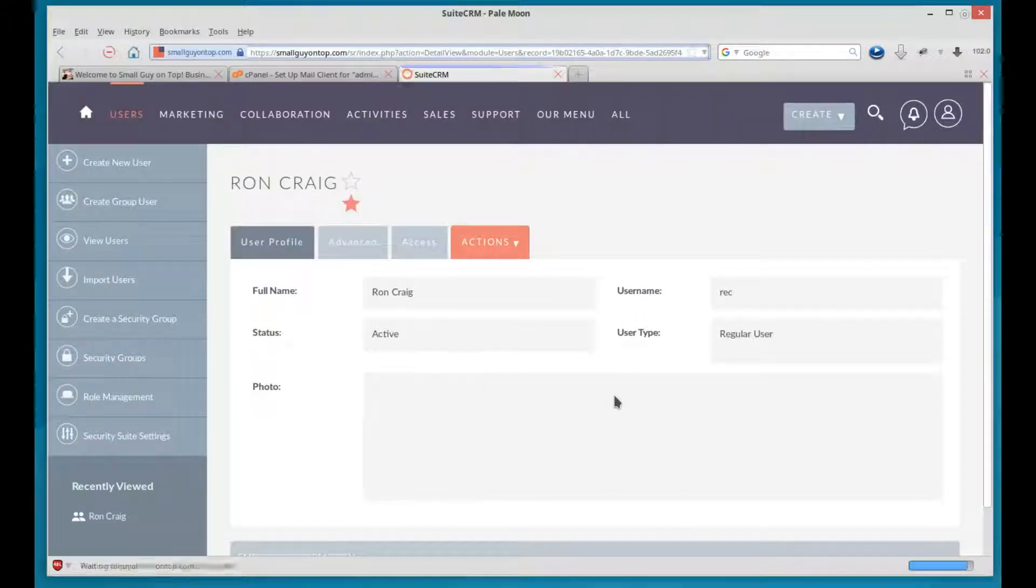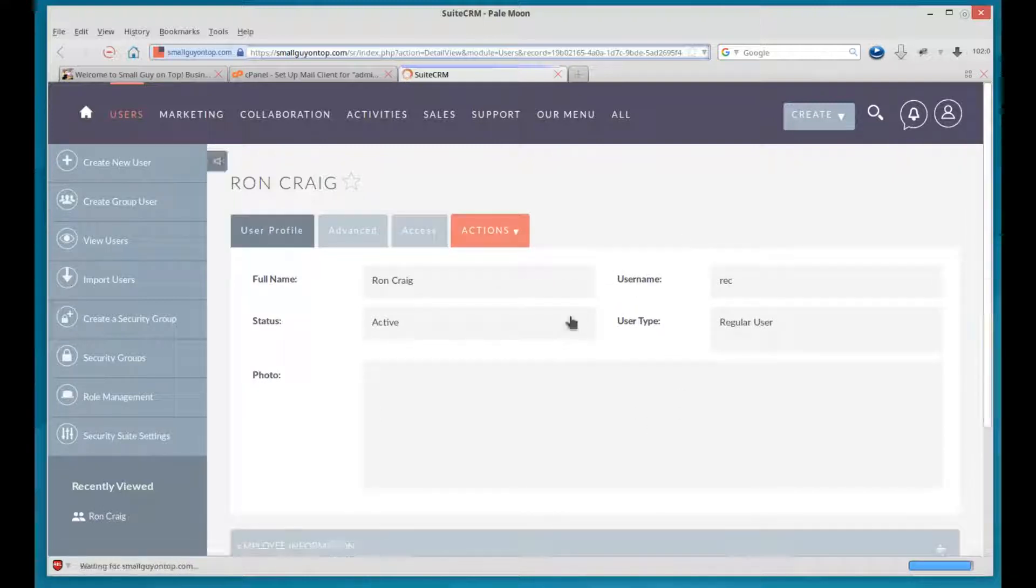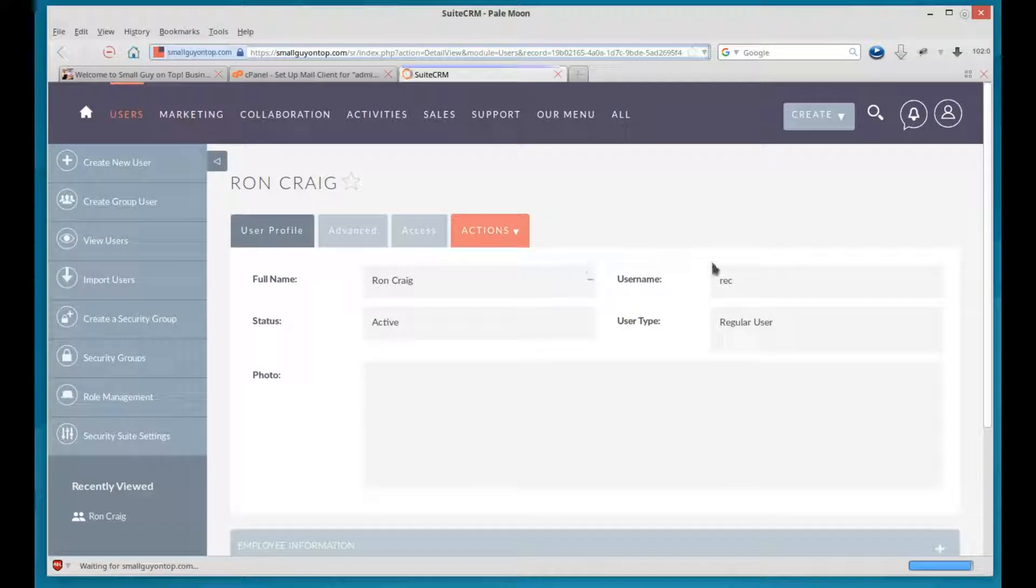When it's saved, you're kicked back to this view. The view mode. Now, the last thing we need to know how to do is how to delete.